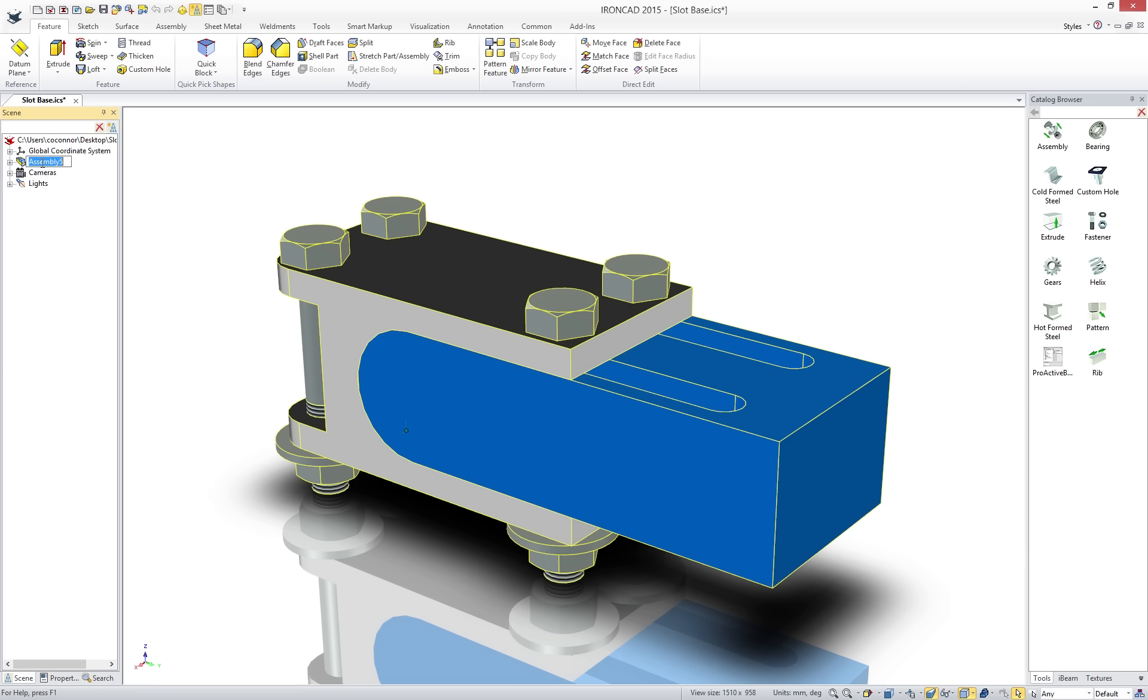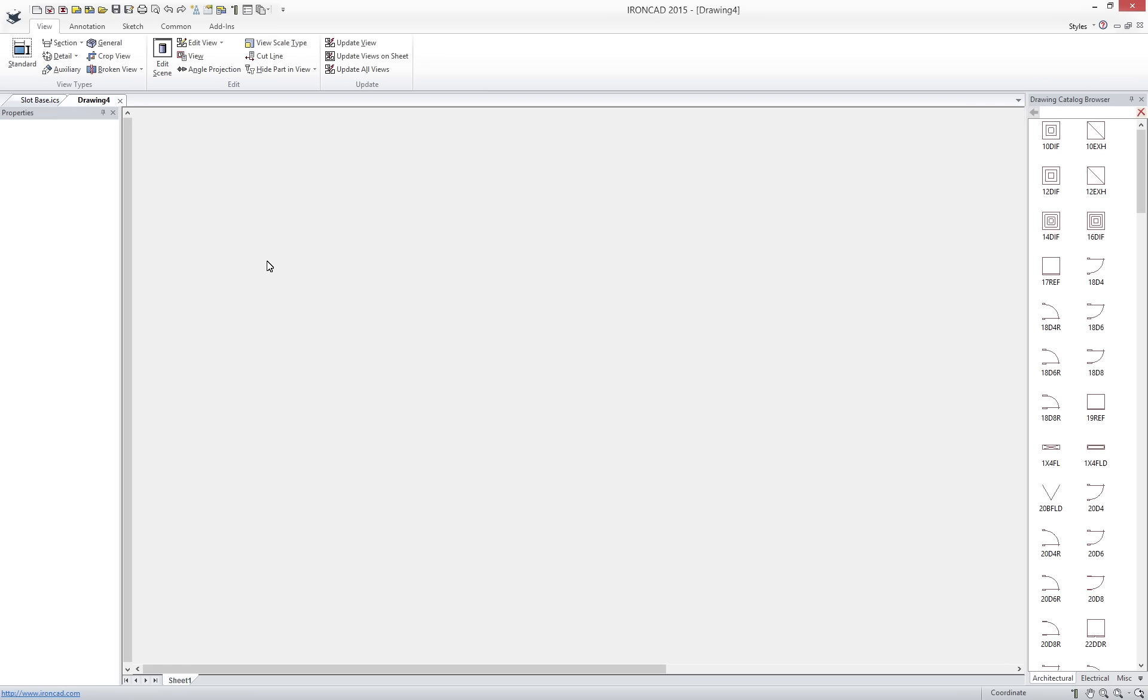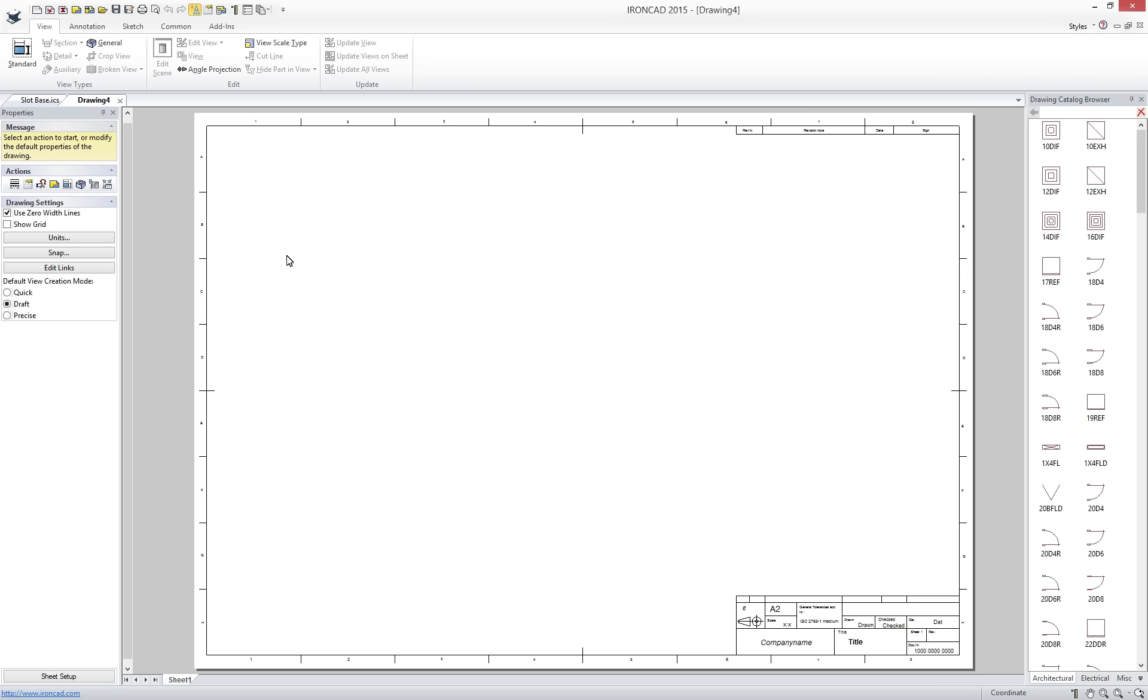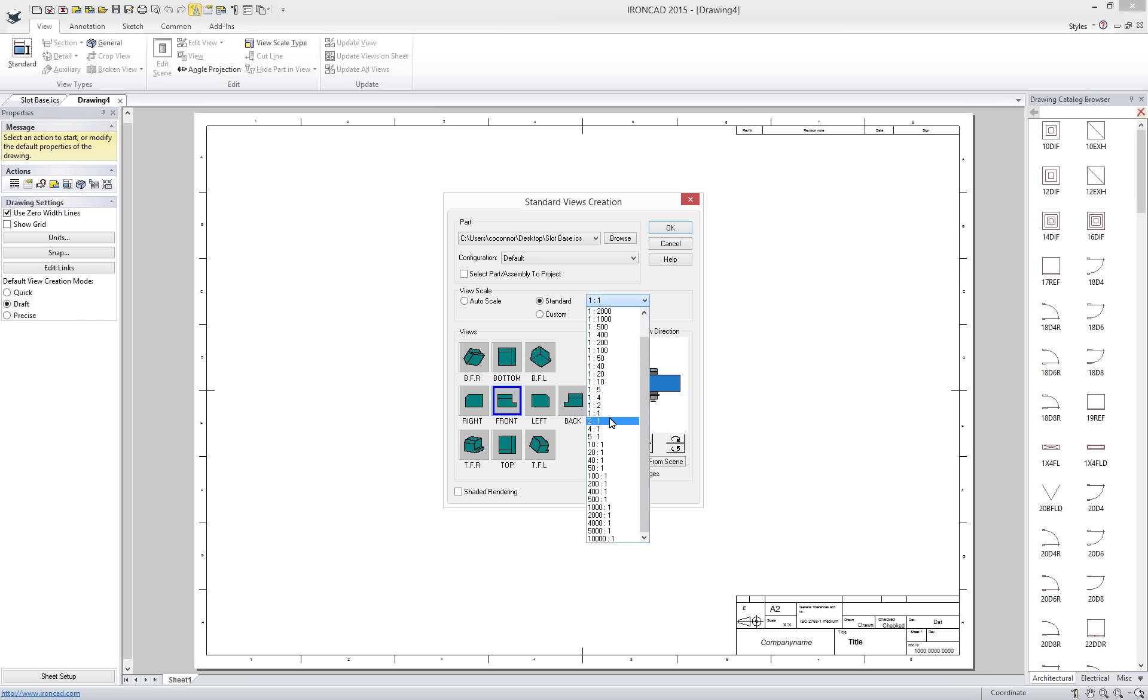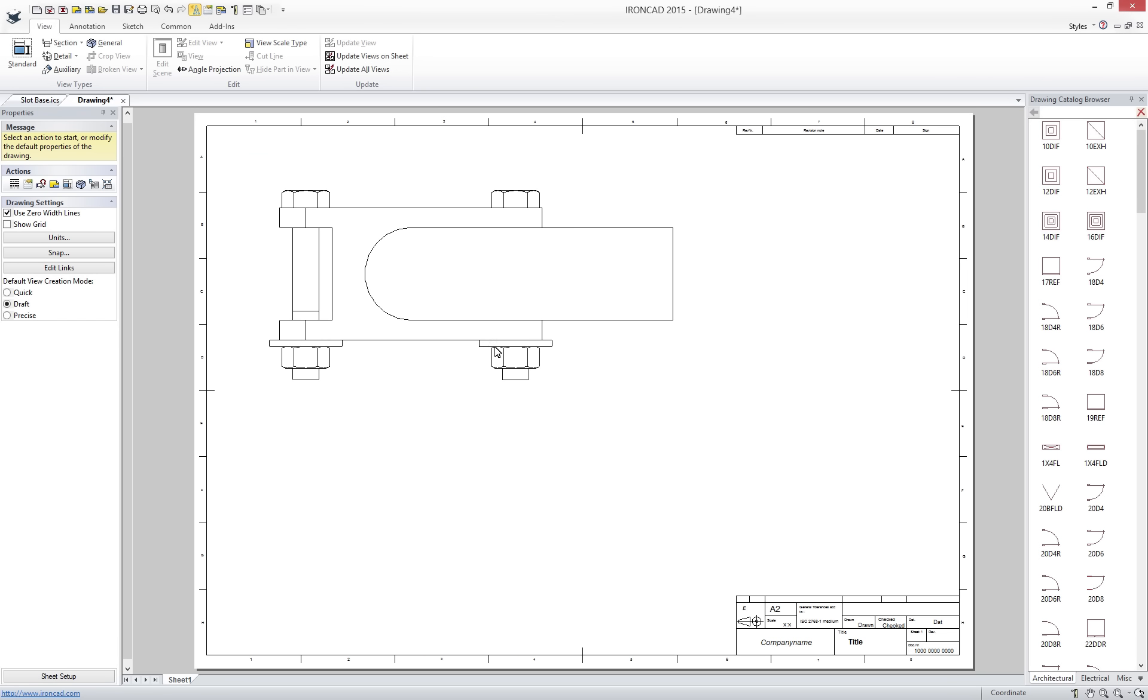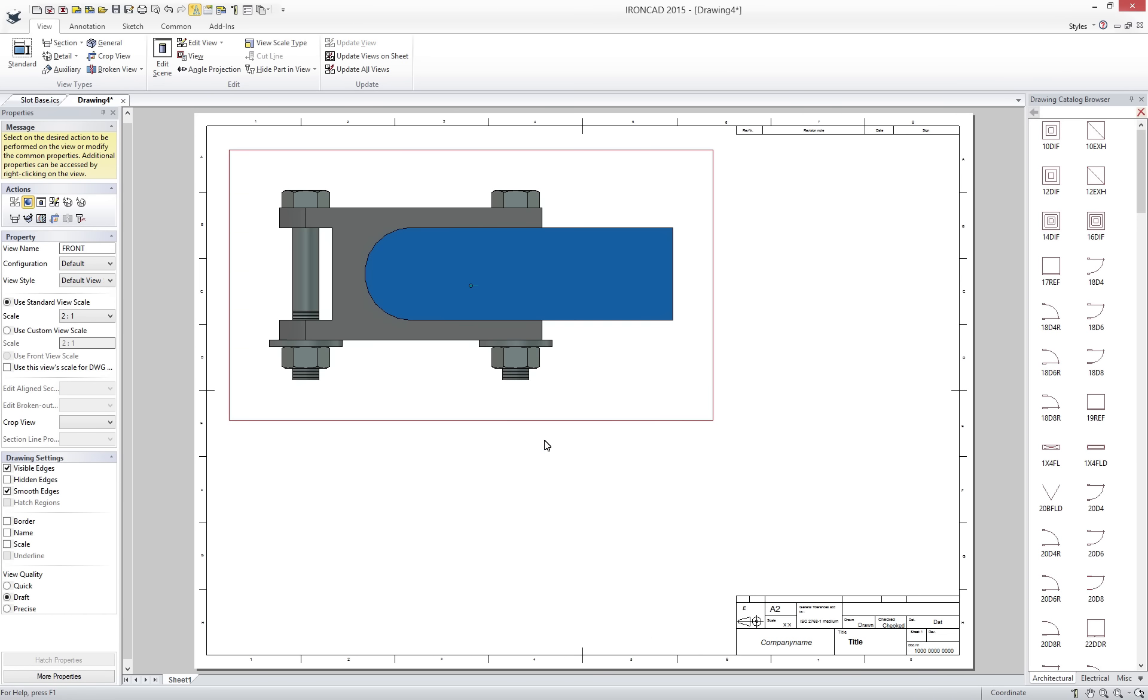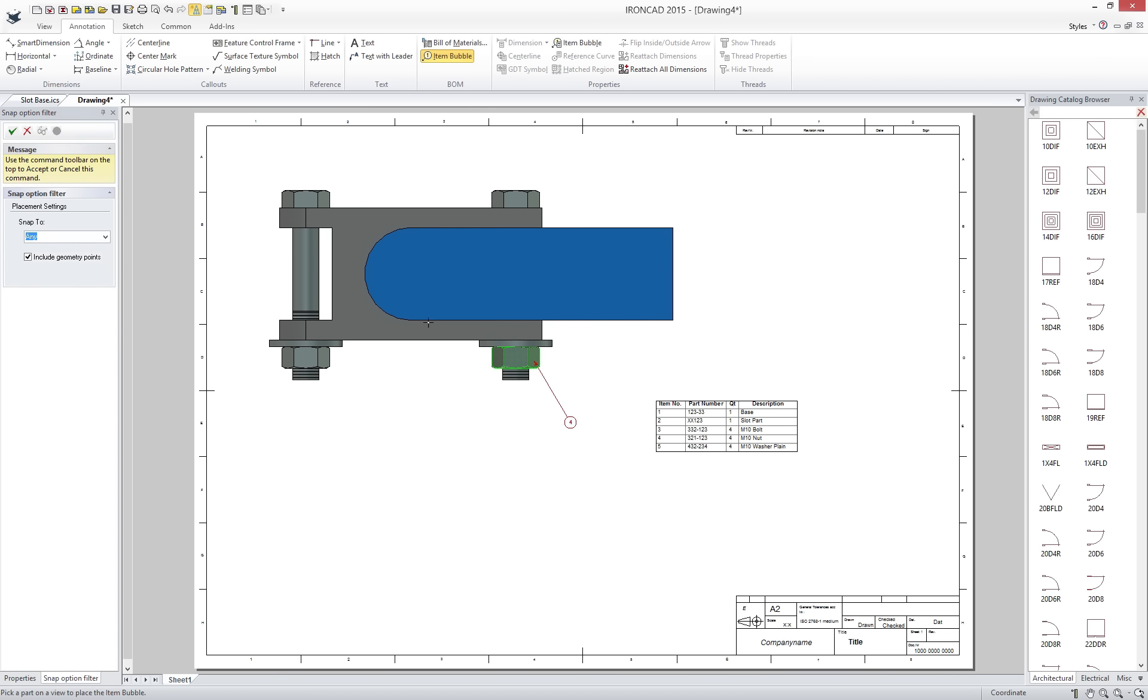Now that we have our 3D design we can save and create our fully associated 2D layouts for production. Be rest assured that when you change your 3D the 2D data can automatically update with the latest changes. Simply create the desired views such as an assembly view for our bill of material. Shade the views for better clarity. Add a bill of material. Add item bubbles.